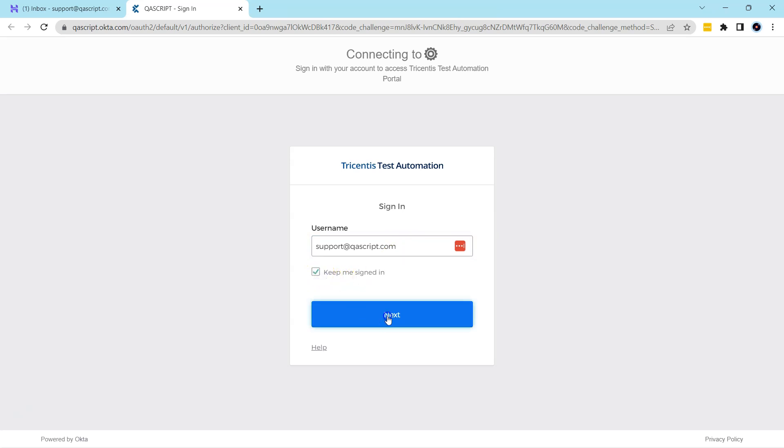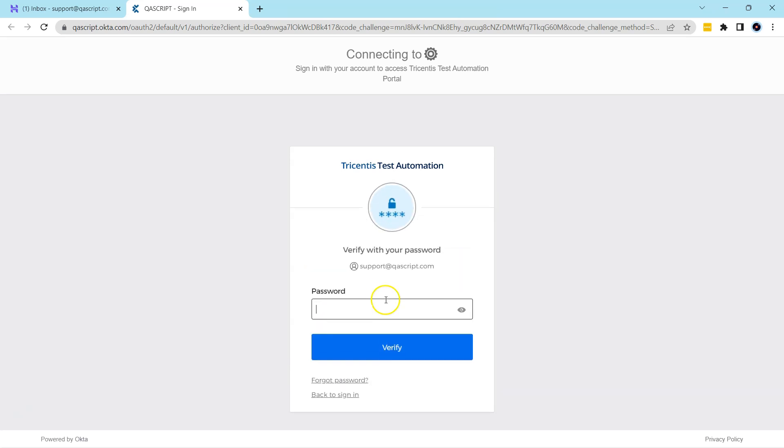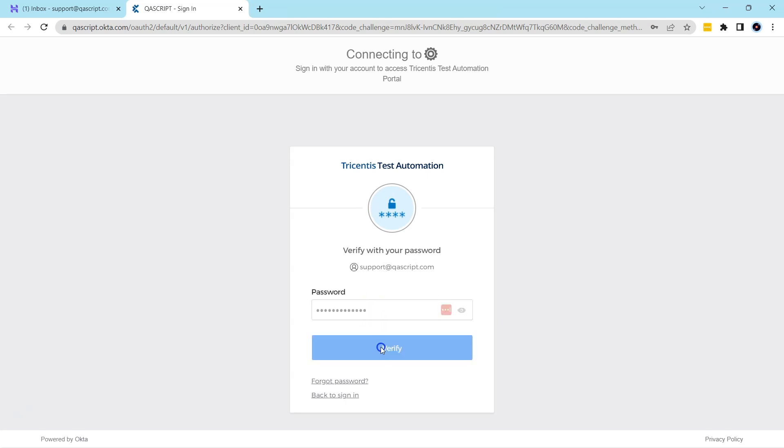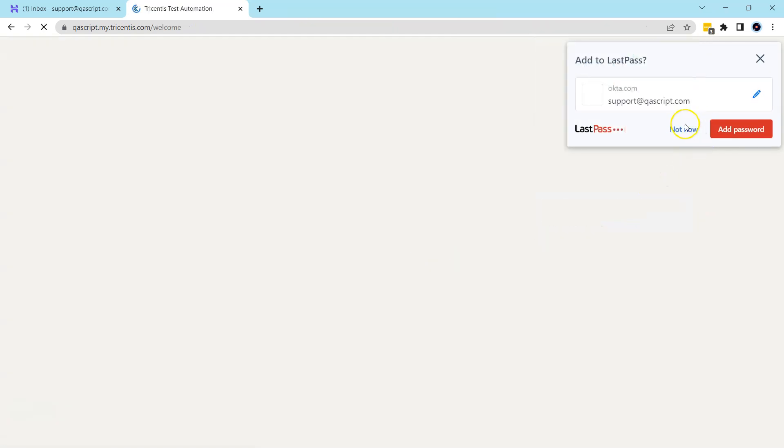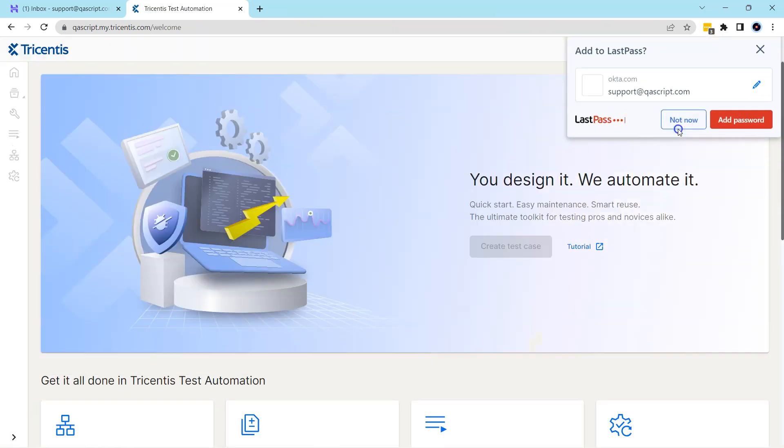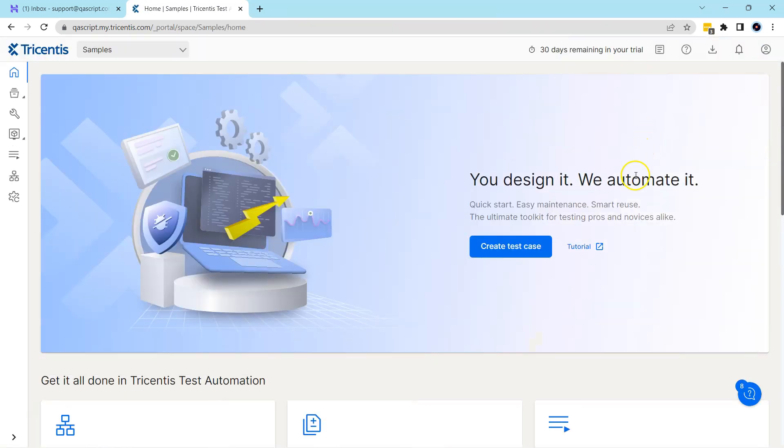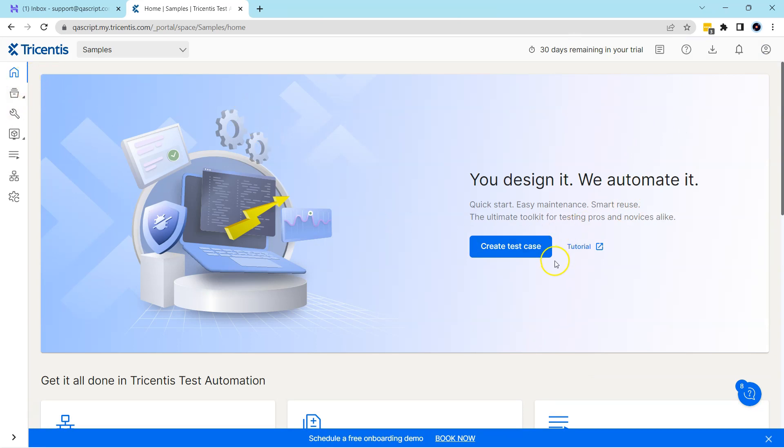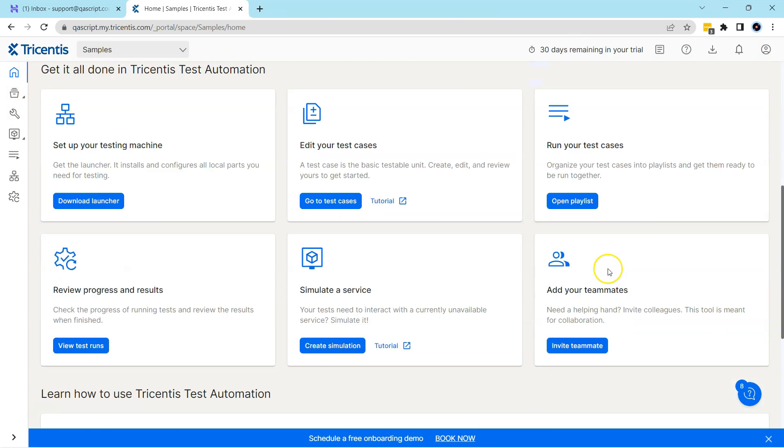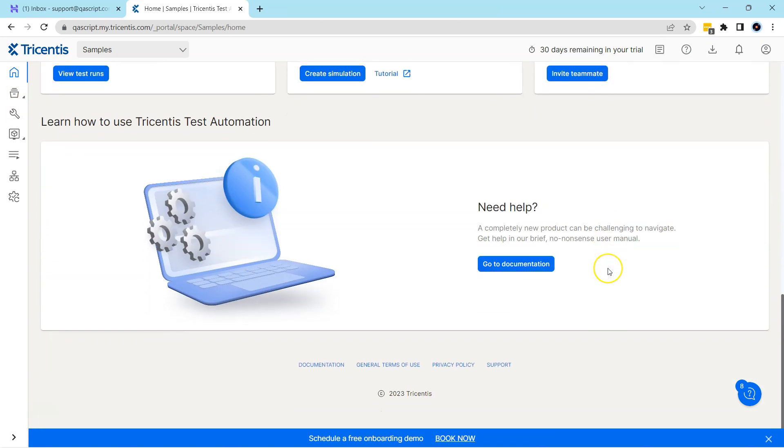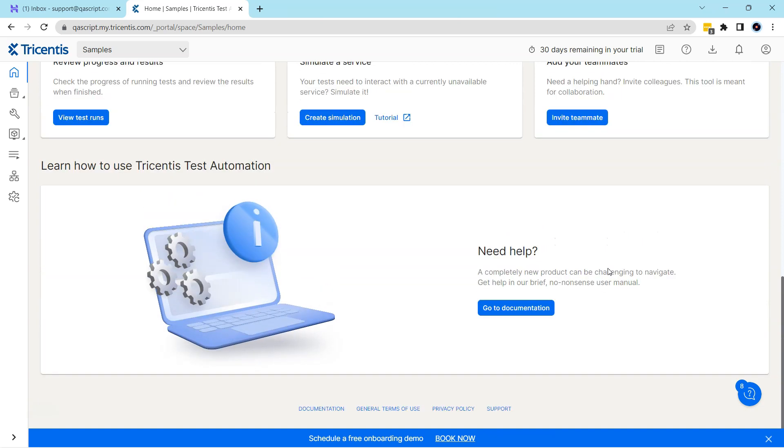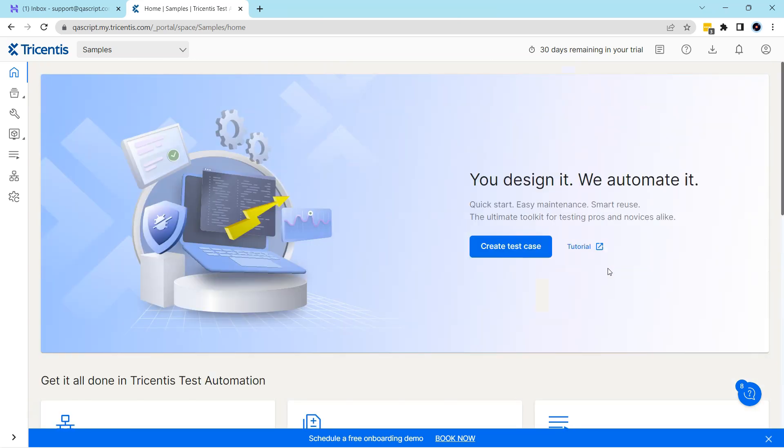And then I'm going to click on next and then enter the password here, and then click on verify. Now it will sign into the Tricentis Test Automation page. And this is the welcome screen where you can create test cases and you can execute test cases and do all the stuff which is present in this Tricentis Test Automation page.